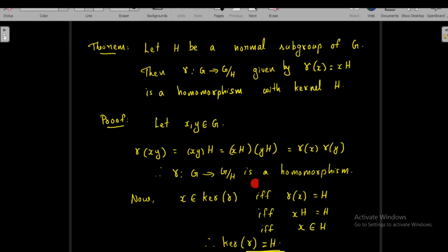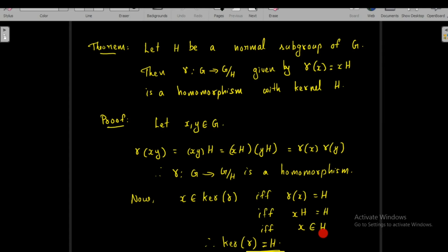Therefore, gamma from G to G over H is a homomorphism. Now we verify that this homomorphism has kernel H. x belongs to the kernel of gamma if and only if gamma(x) equals the identity element in G over H, which is H. Therefore, x belongs to the kernel of gamma if and only if gamma(x) = H, if and only if xH = H, if and only if x belongs to H. The coset xH equals H means x itself belongs to H. So kernel of gamma equals H.